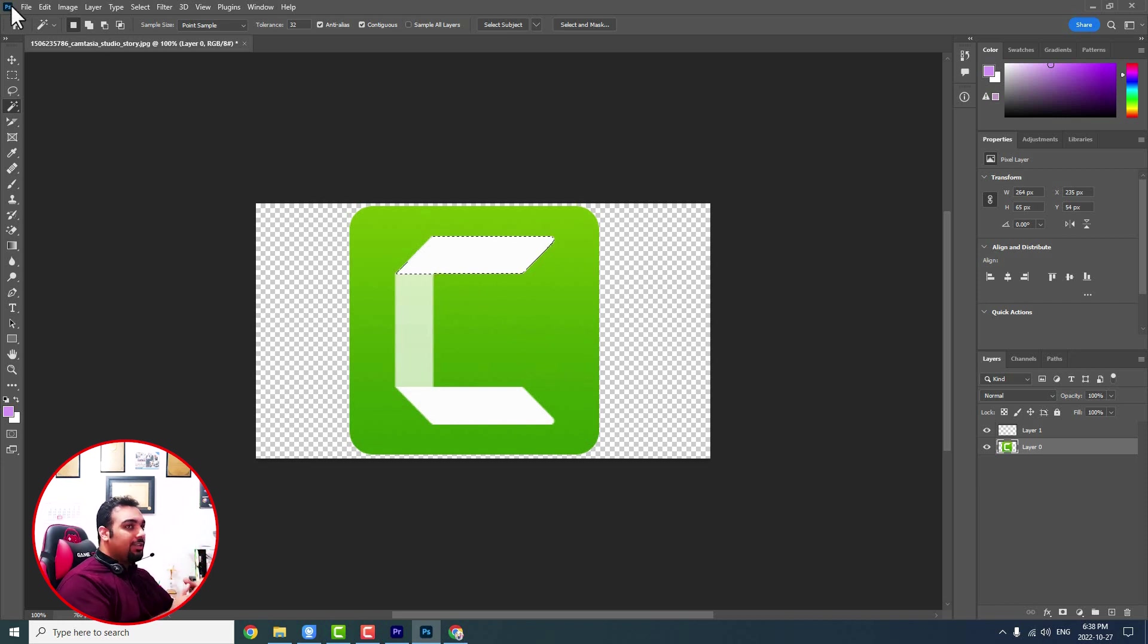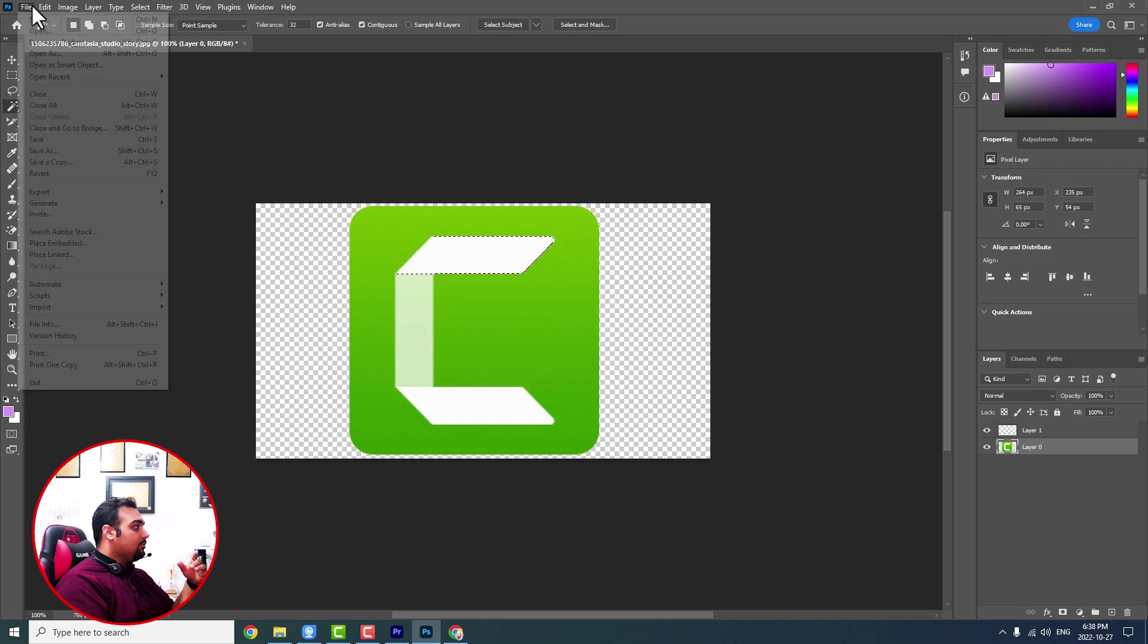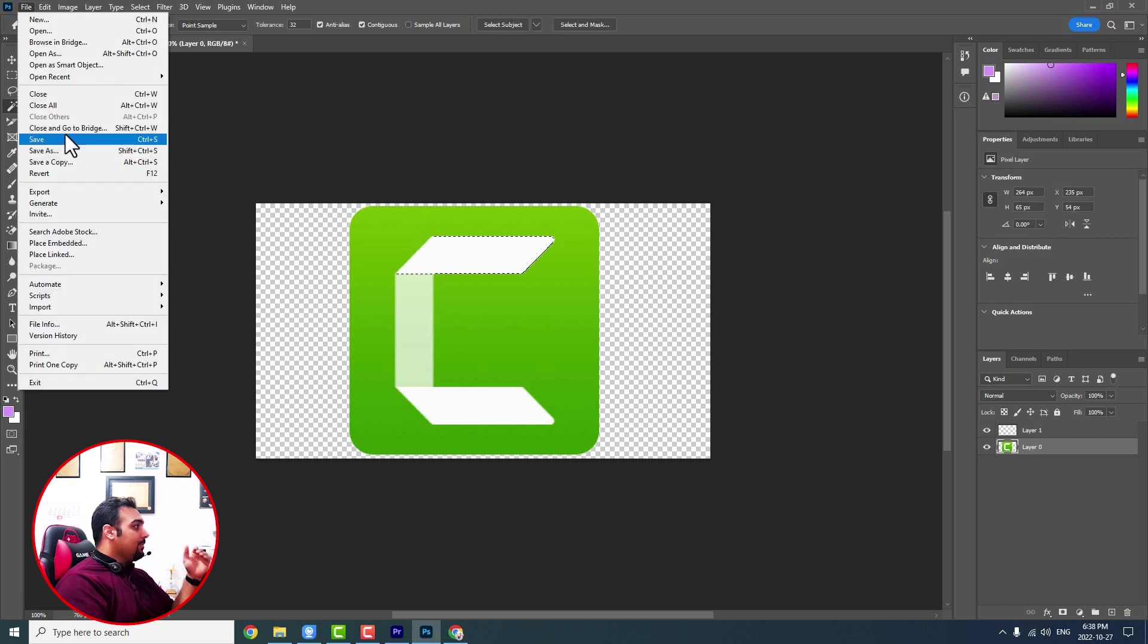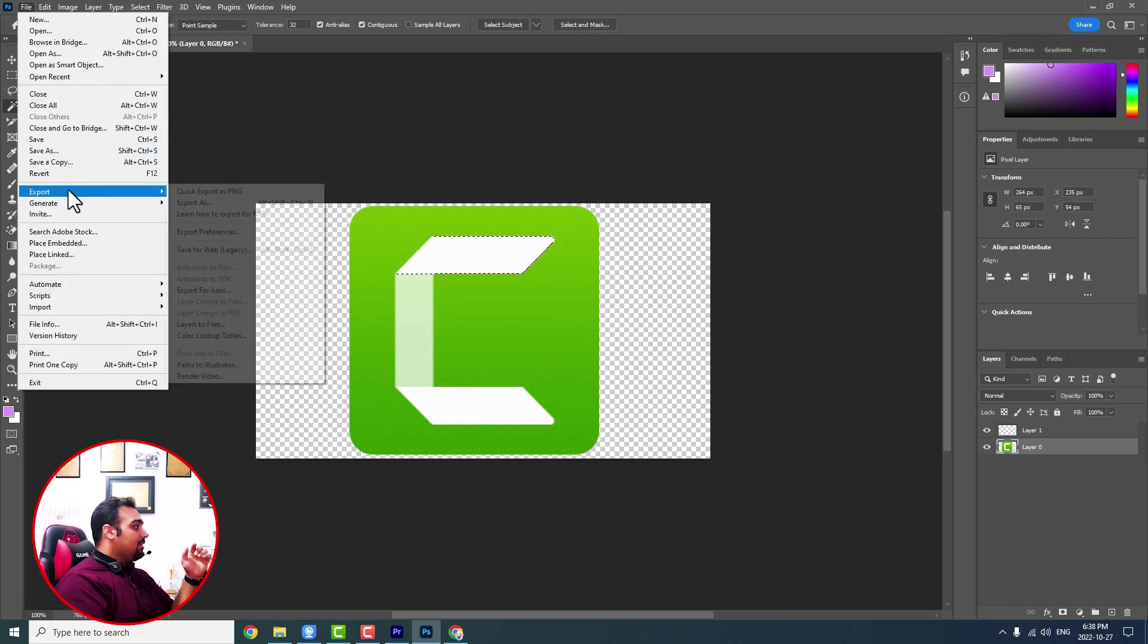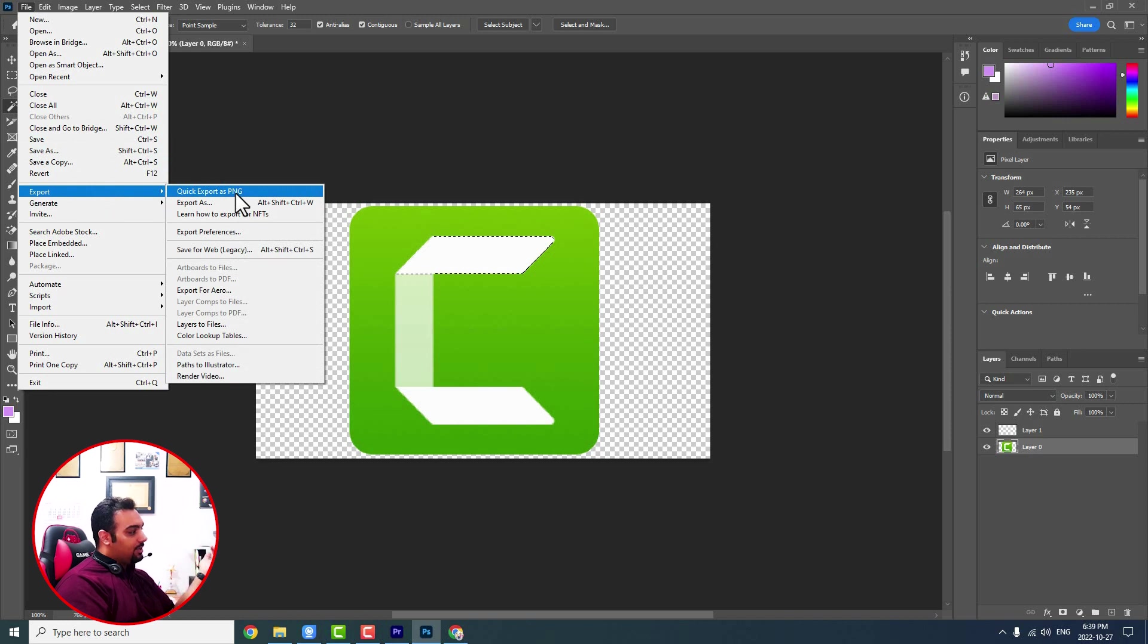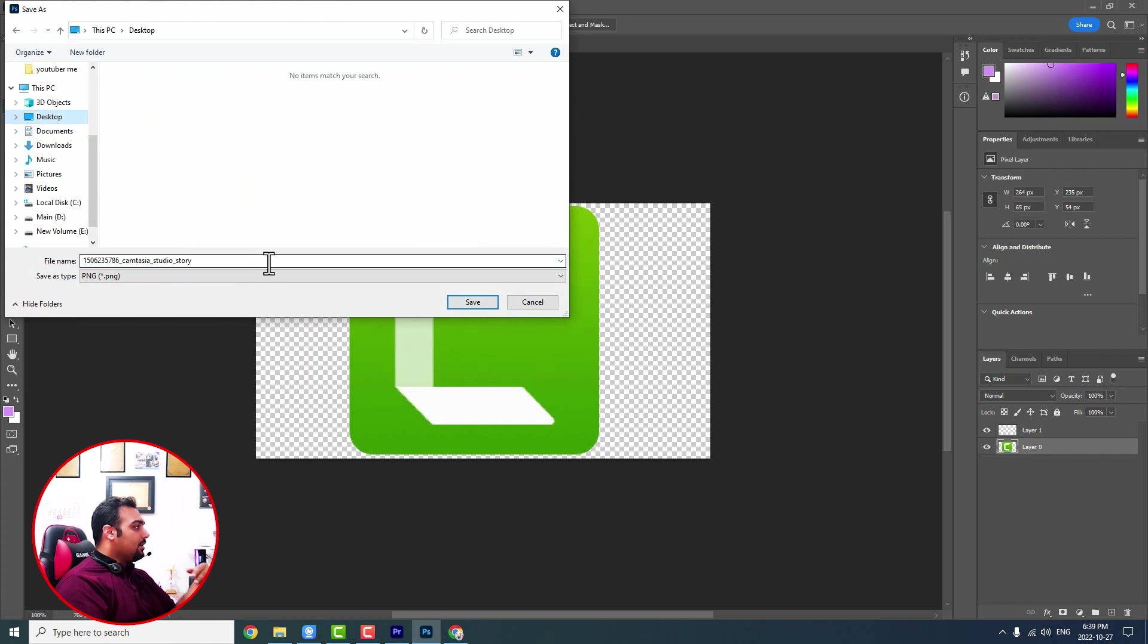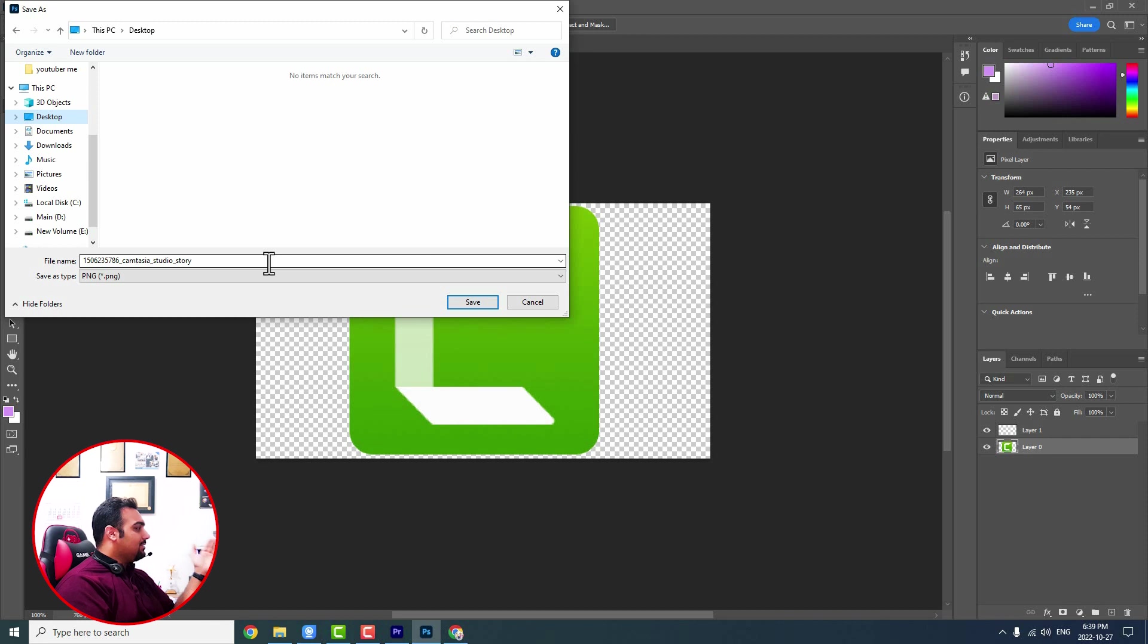For exporting that, it's better to export it in PNG format and I come to file and export. Quick export as PNG is the way that you can export it as a PNG file with transparent background. You export it and I will save that onto my desktop.